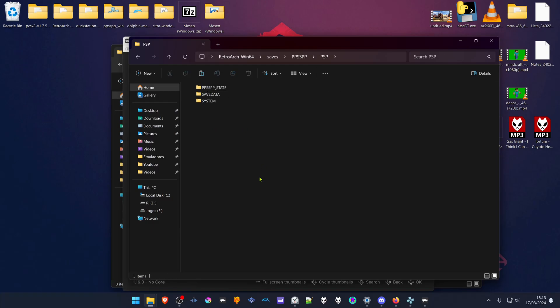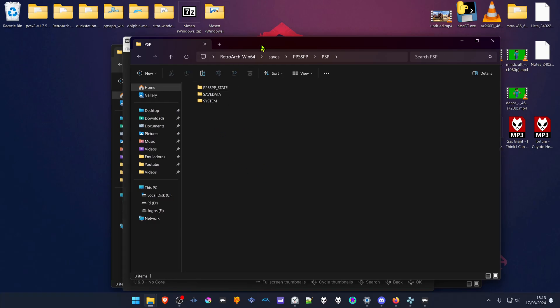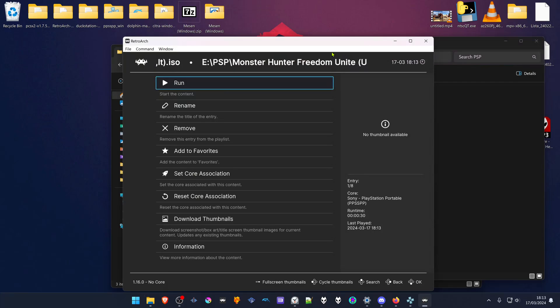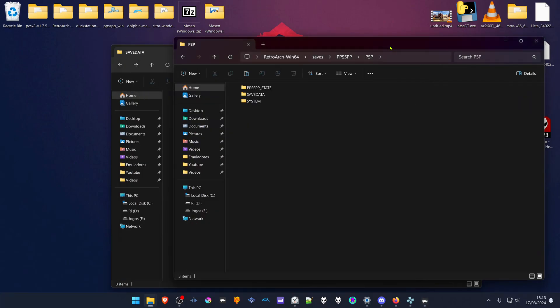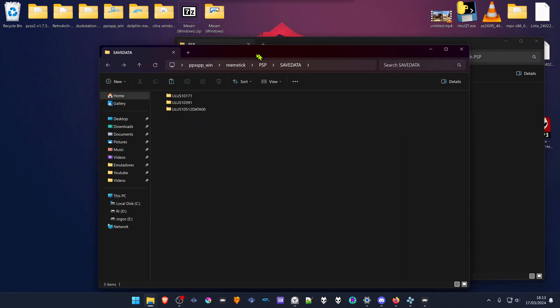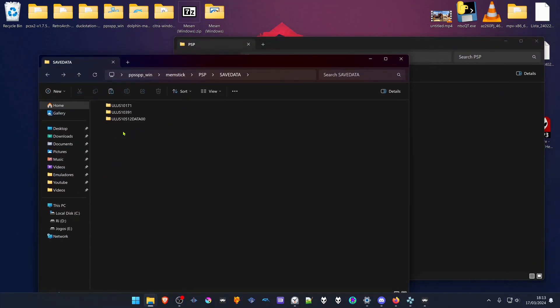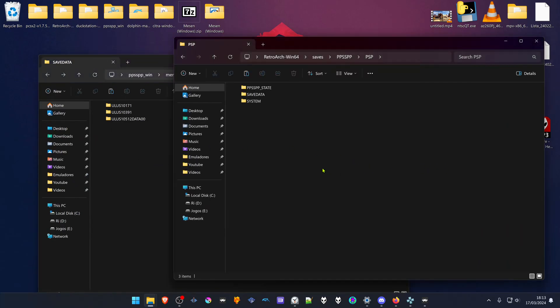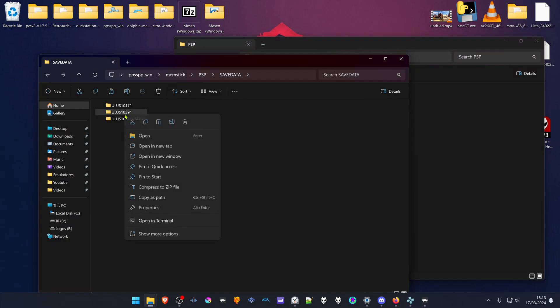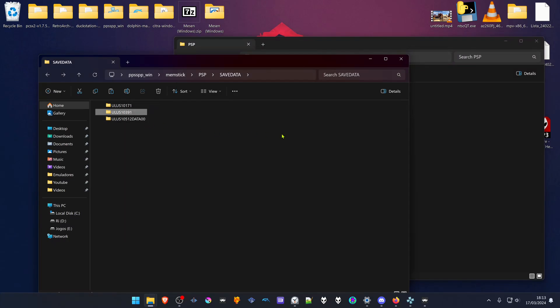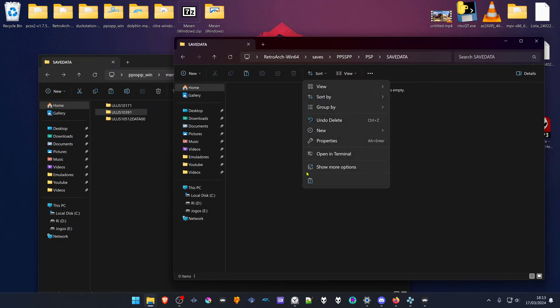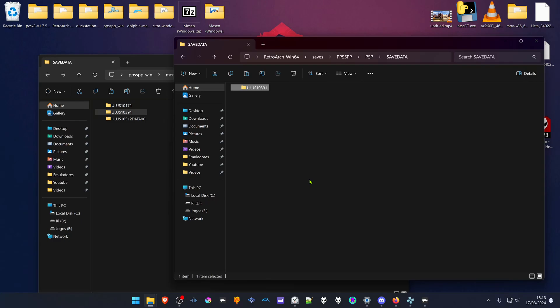Then you can copy the save files from PPSSPP to the PPSSPP in RetroArch. Copy the game that you want to import or the save data folder. Then go inside of the save data in RetroArch and paste the folder or the save data folder.